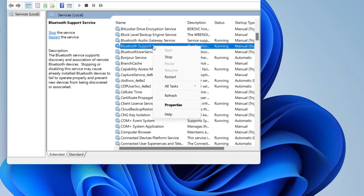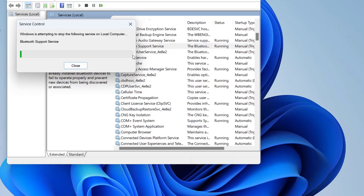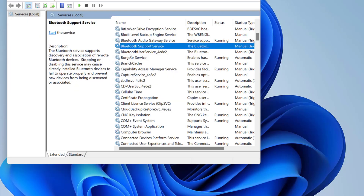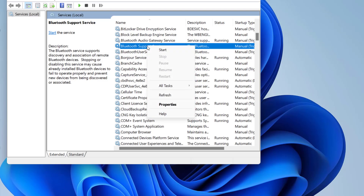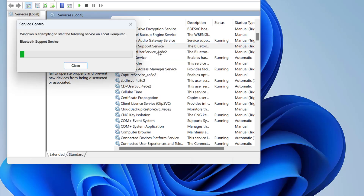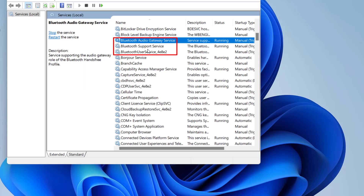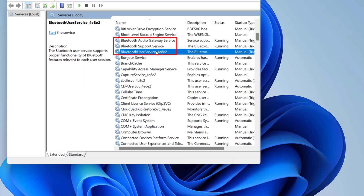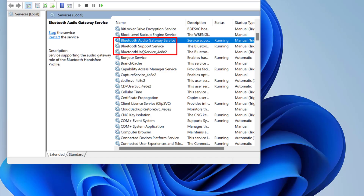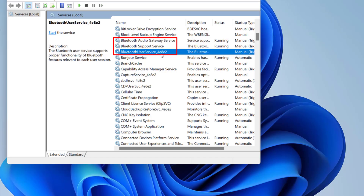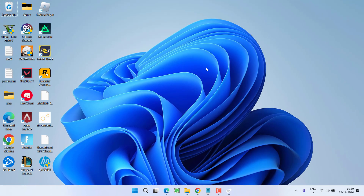Right-click the Bluetooth Support service and choose 'Stop,' then right-click again and choose 'Start.' Do the same for Bluetooth Audio Gateway and Bluetooth User Service. Perform these steps for all three services as shown, then restart your PC and check whether the Bluetooth issue is resolved.